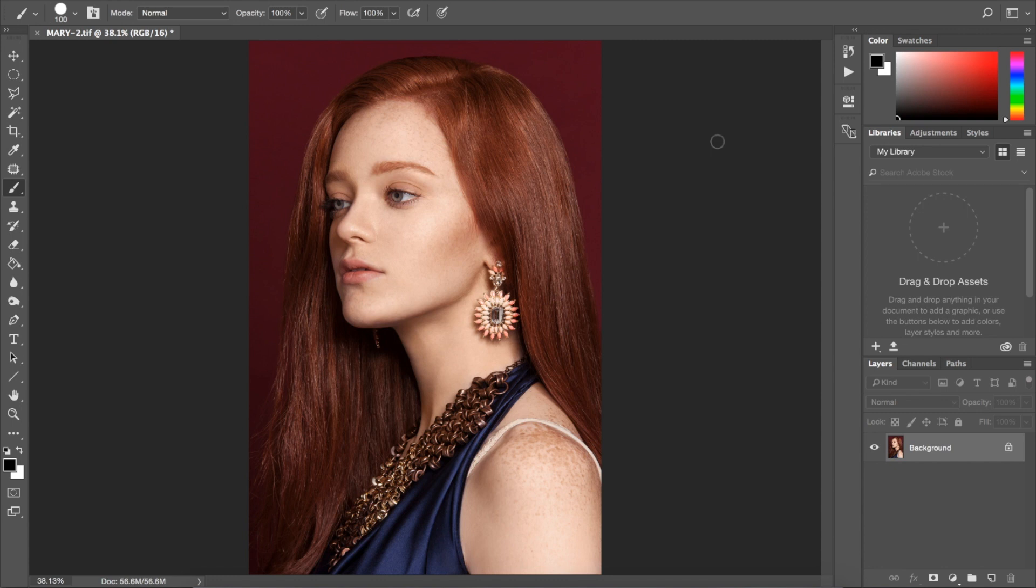I'd also like to note that it's important to mention that there are several different ways to change your background color, but this is a method that I find most effective. With that, let's begin.